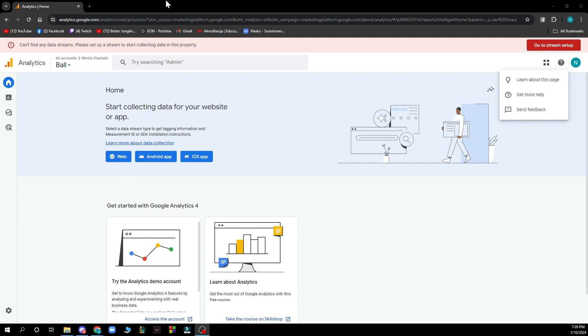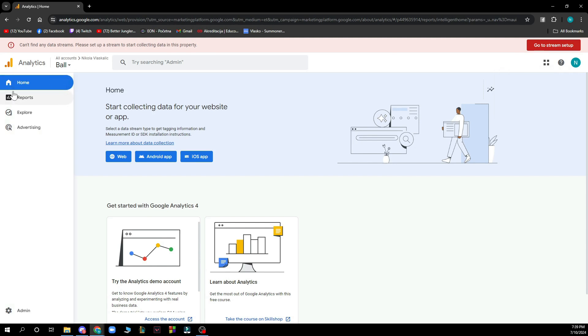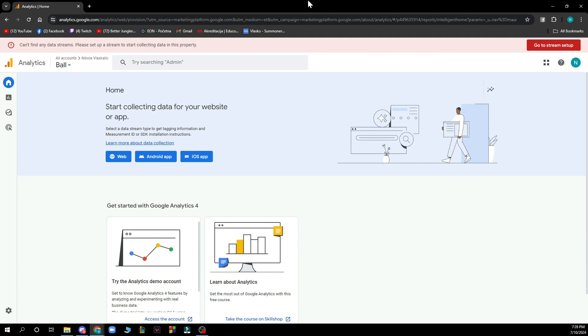So in the top left corner we have the home reports with explore and advertising and the admin panel in the bottom left corner, and also in the top right corner we have everything about your profile.